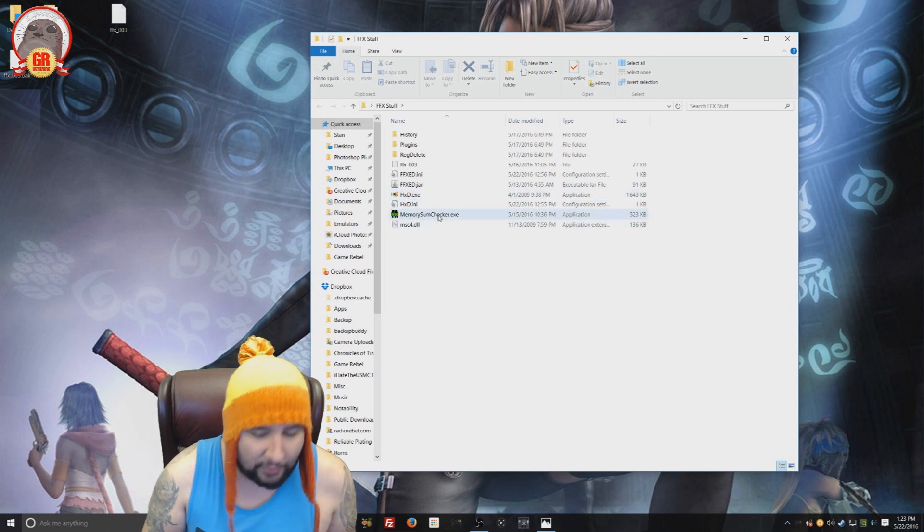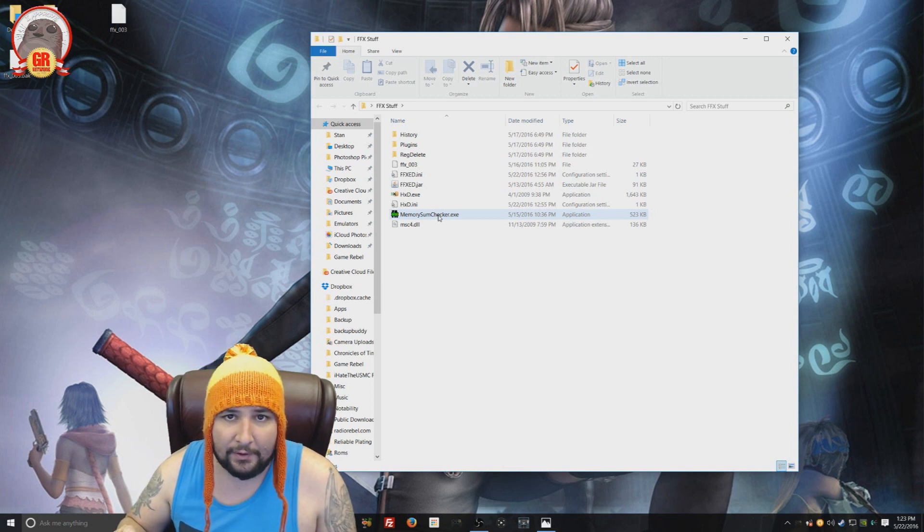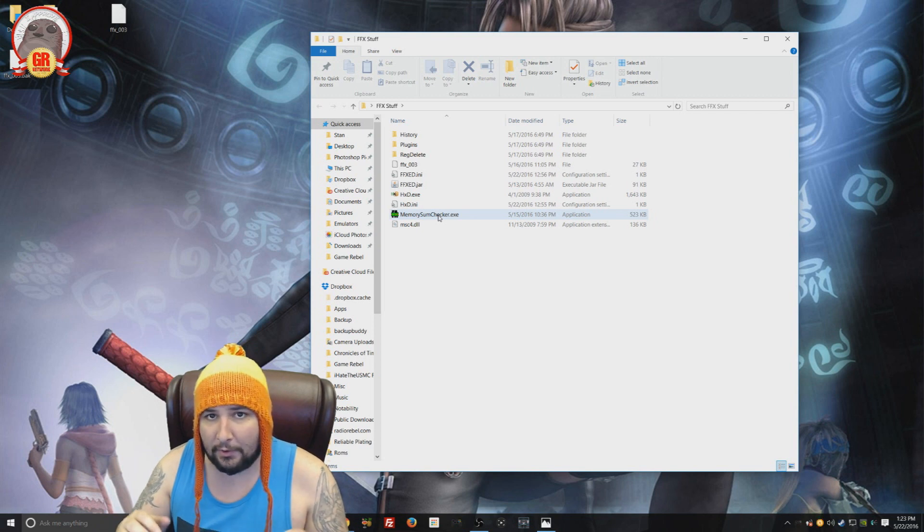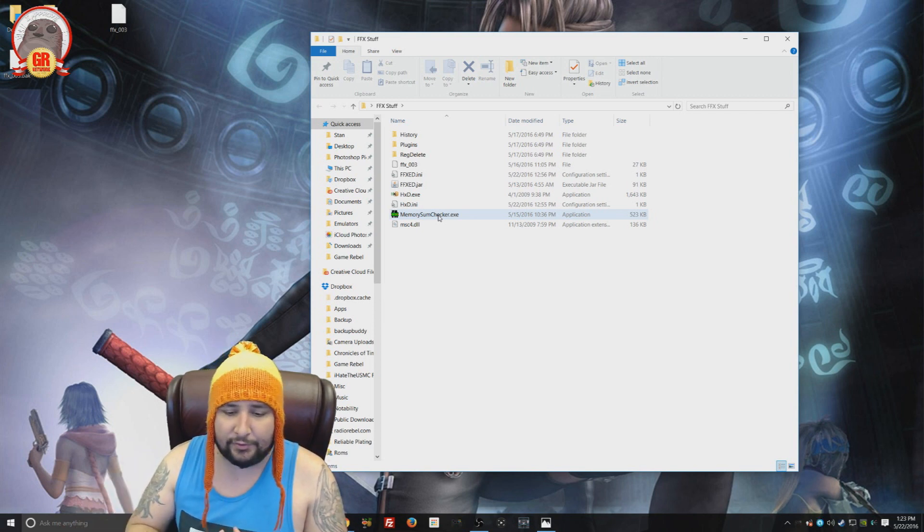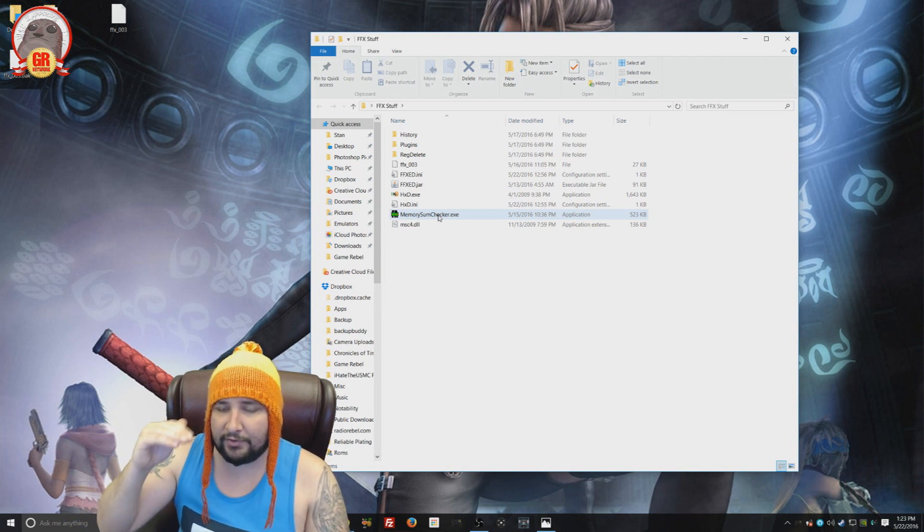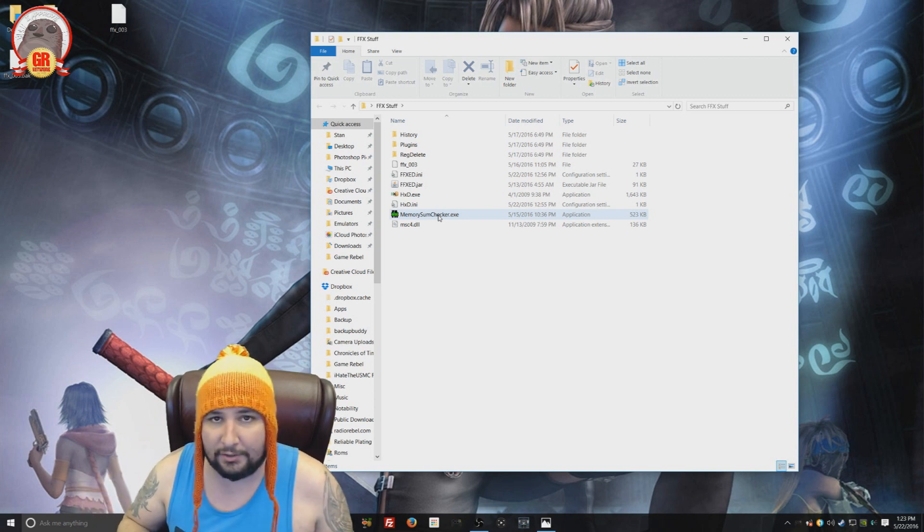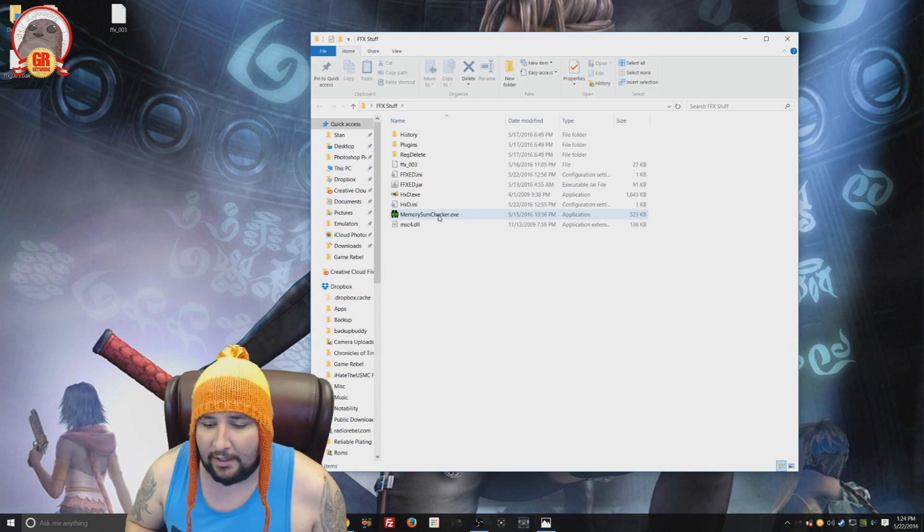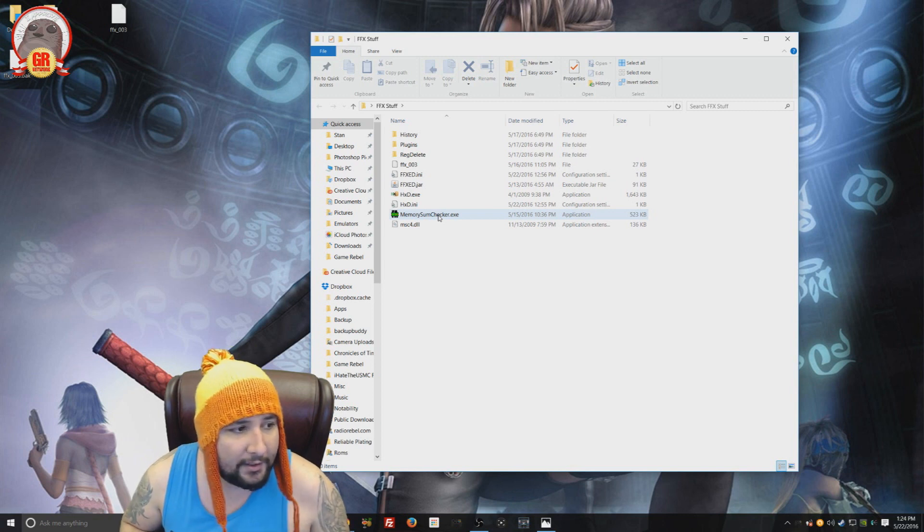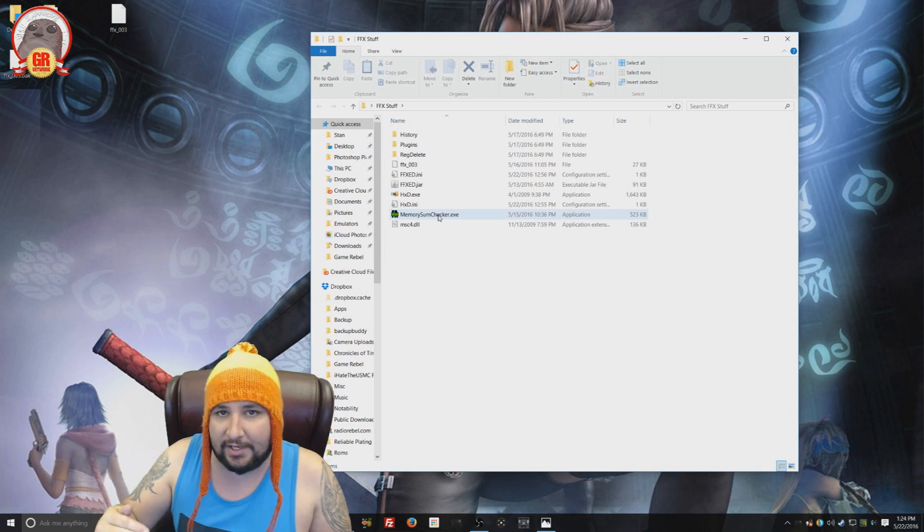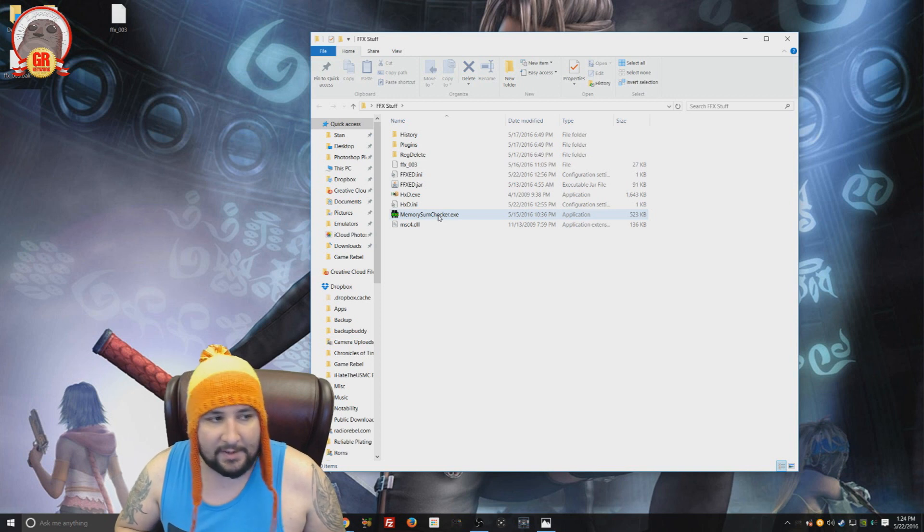So basically what we're going to do is we're going to find our save file located in your documents for Final Fantasy X. Take your save file and we have to run it in our hexadecimal editor and remove some values. Then save it with those removed values. And then we could actually run it in our save editor.